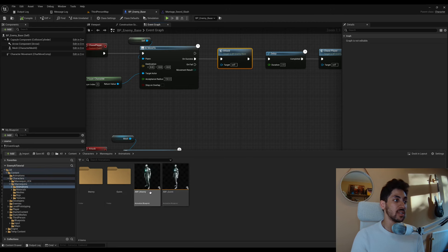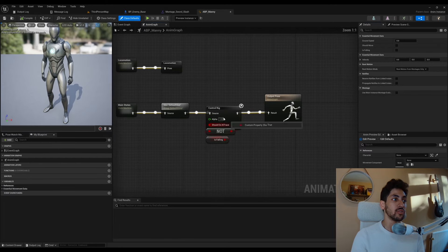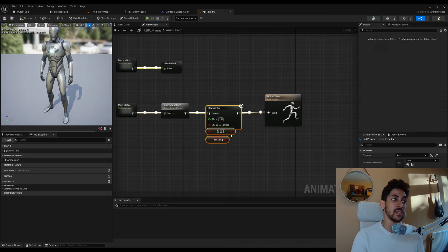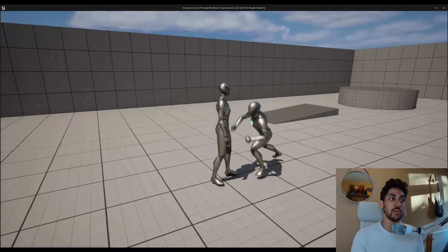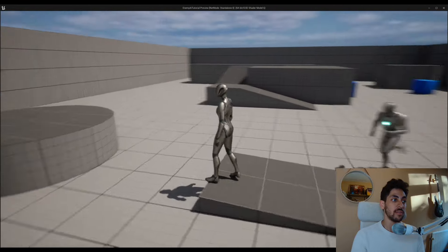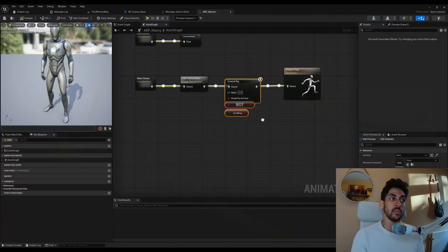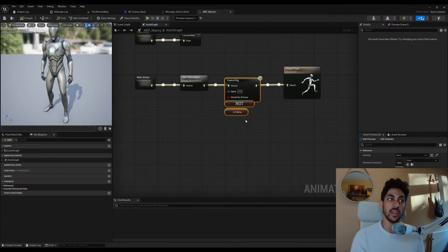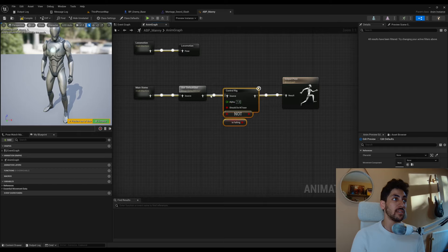The animation looks strange — the feet and character lean forward. This is not an issue with the animation itself but with the foot IK on the mannequin. The feet always try to find the ground on uneven surfaces. This is a feature in the animation blueprint of Manny, but it doesn't play well with animations that move the feet. Let me show you how to fix this quickly.